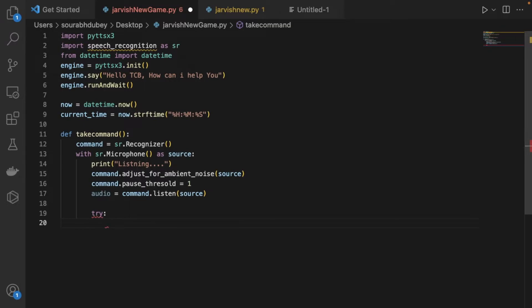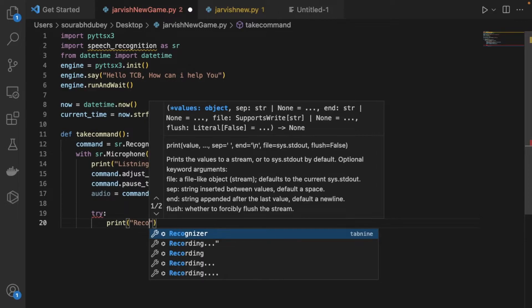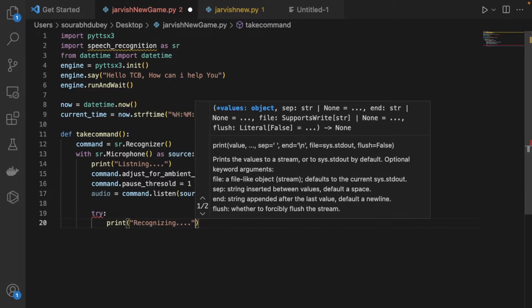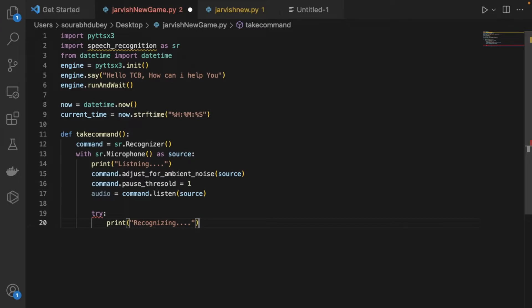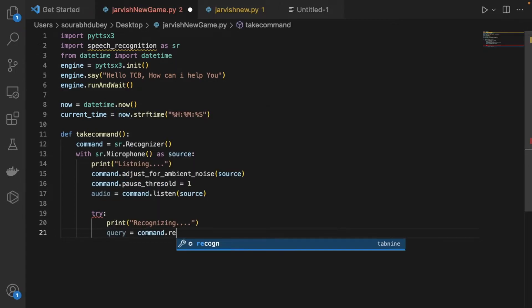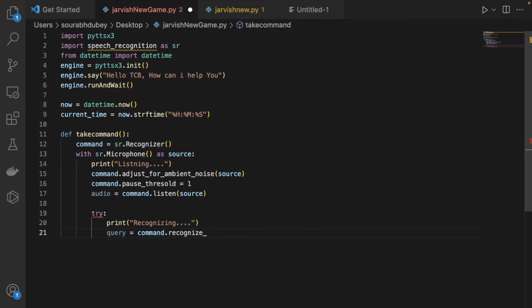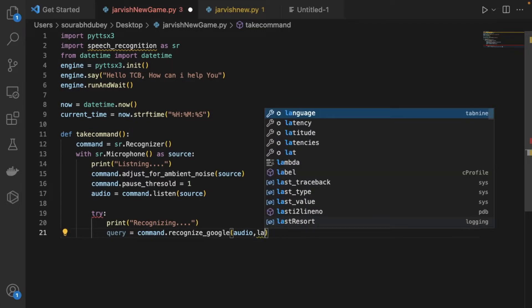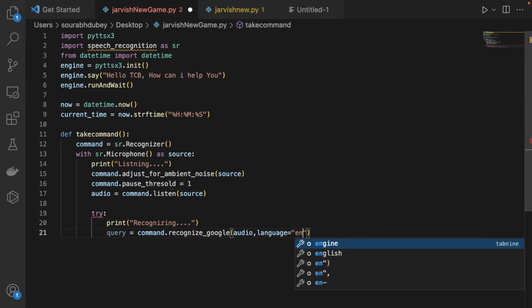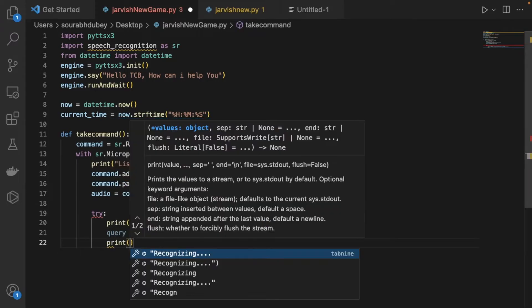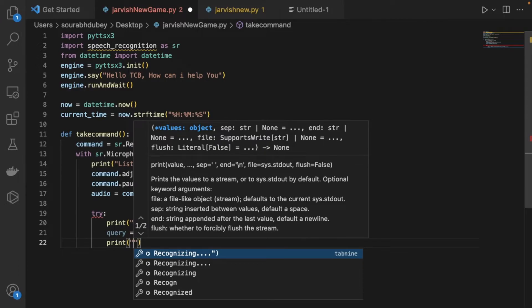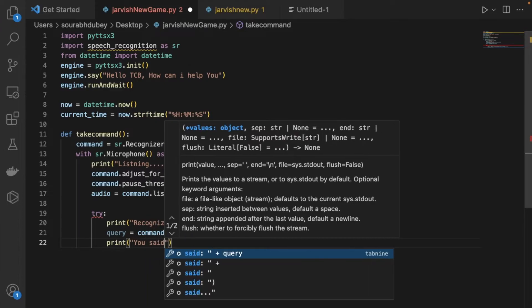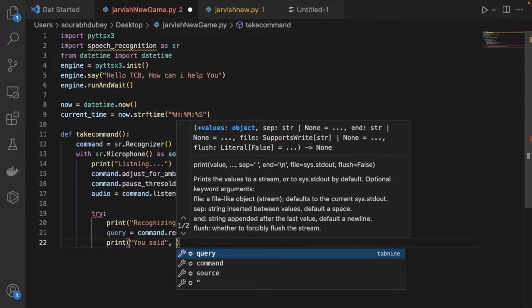Now we use a try block. We print 'Recognizing...' and then write 'query = r.recognize_google(audio, language="en-in")' to get the recognized text. Then we print the query so we can see what was heard.